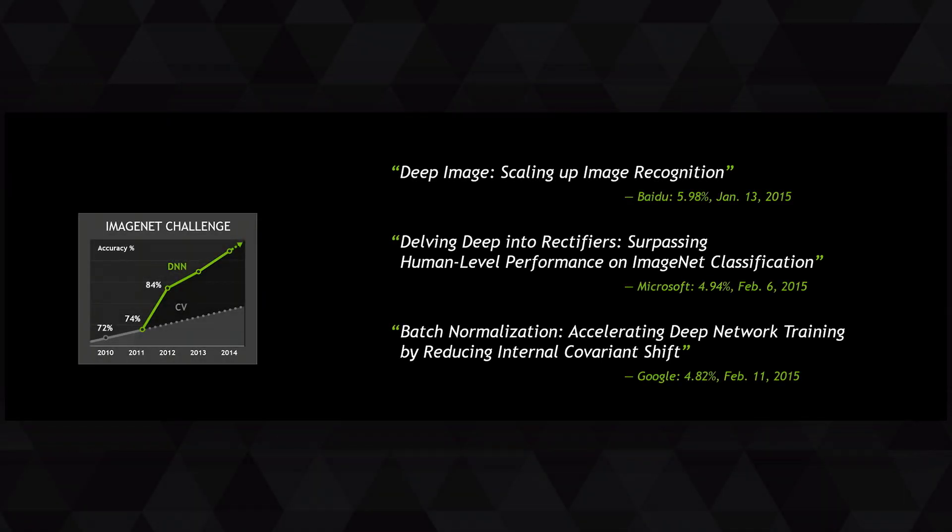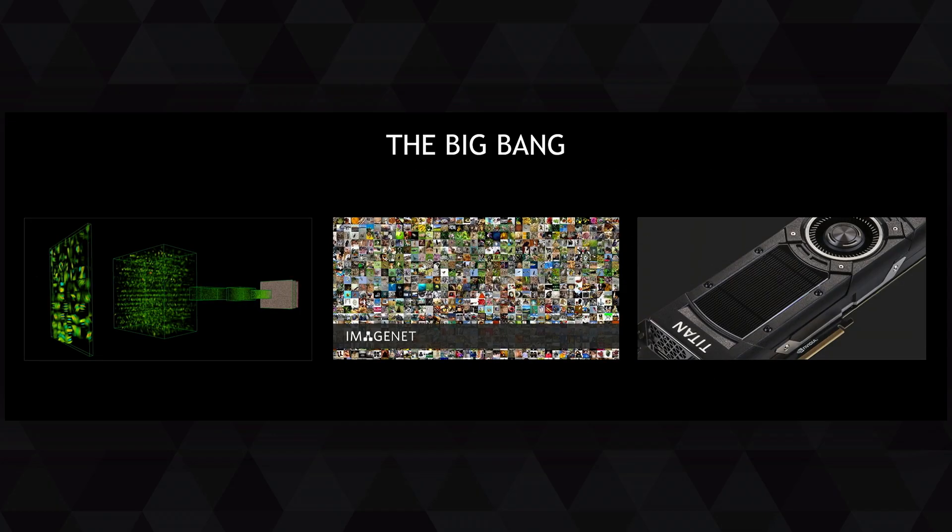Now why did this happen? This is the Big Bang, if you will, the Big Bang of computer perception. And why did it happen now?